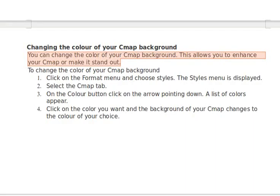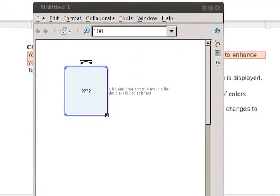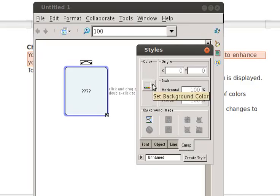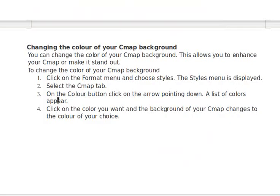Here, I'll show you. There's CMAP, and here's the styles menu. There's the CMAP tab, as you indicated, and you said to go to color. Okay, I go to color and you just write 'pick a color.' You say: on the color button, click an arrow, click on the color you want.